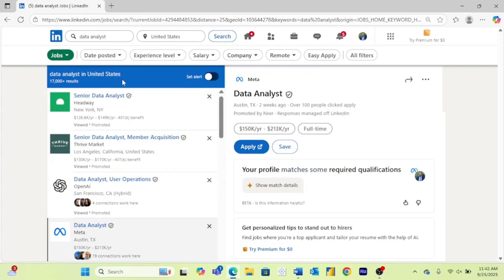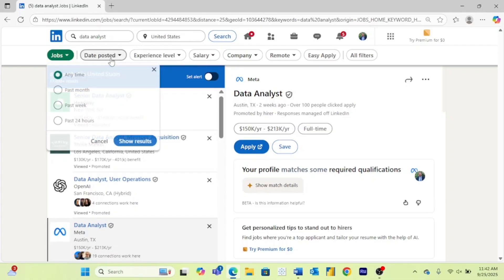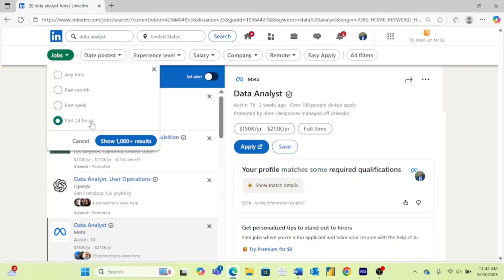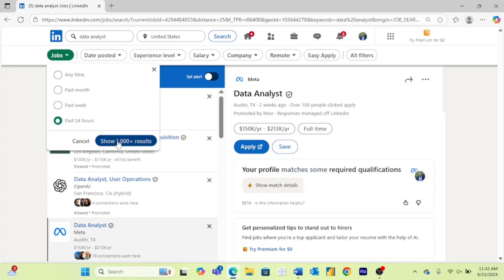But the key to finding the jobs that you want on LinkedIn is by using all of these different filters. What I think is the most important filter is the date posted. So I will usually come first to the past 24 hours. I may come up to the past week later if there aren't a bunch of options, but I want to find the jobs that have most recently been posted because you're going to have a much better chance because they're going to be earlier on in the job search process.